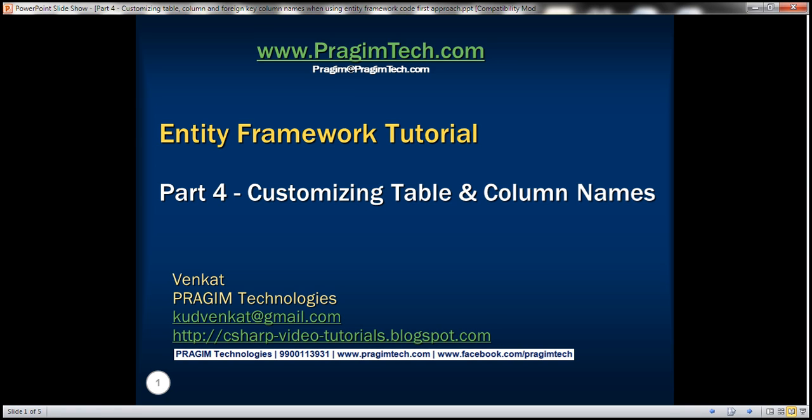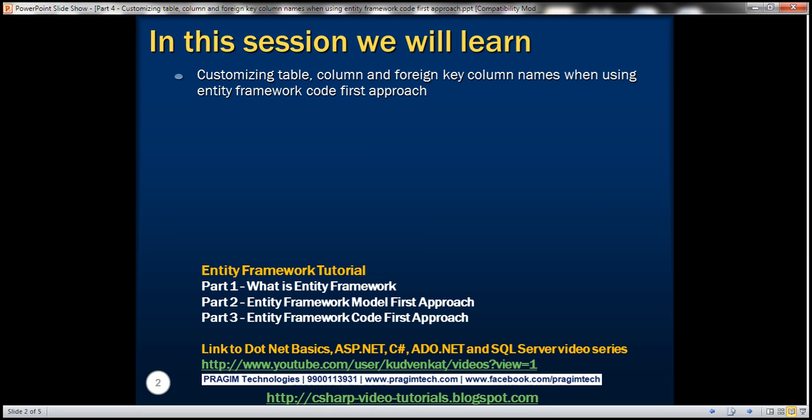Part 4 of Entity Framework Tutorial. In this video, we'll discuss customizing table, column and foreign key column names when using Entity Framework Code First approach.